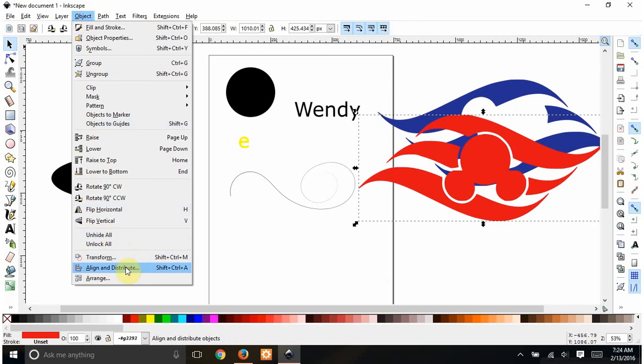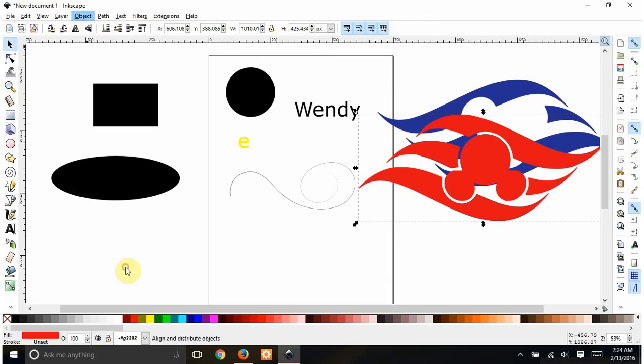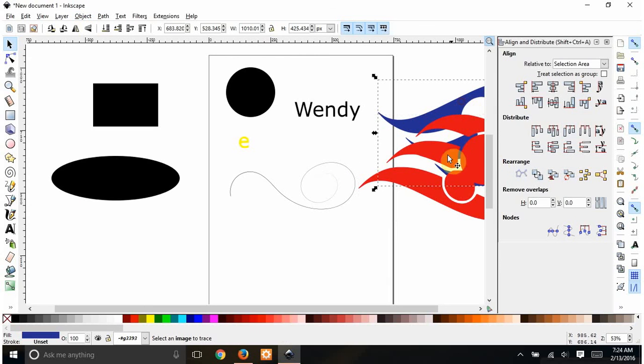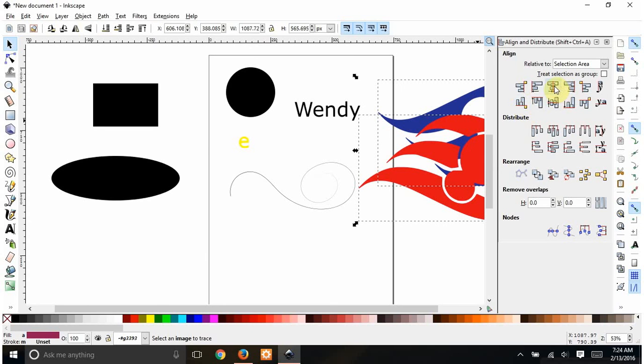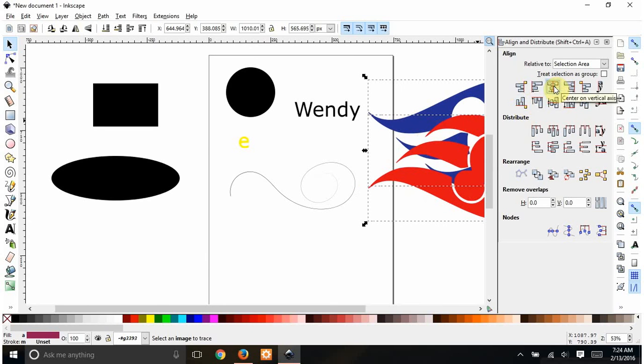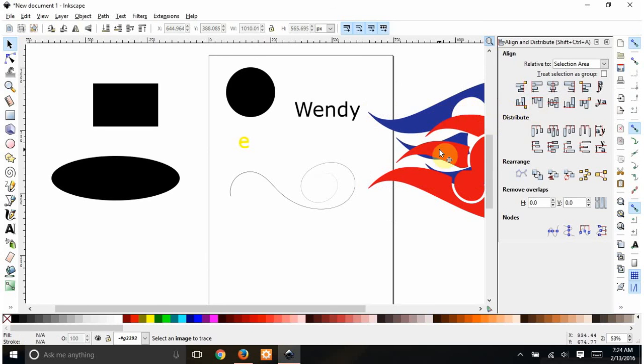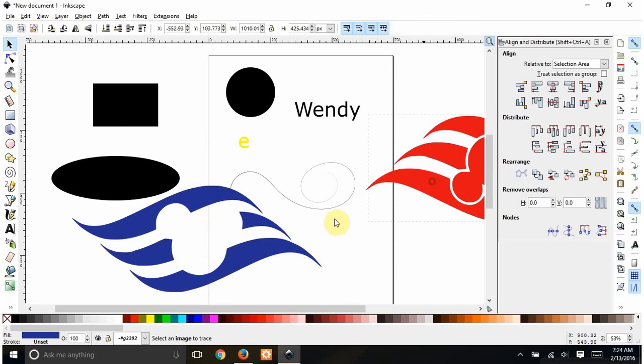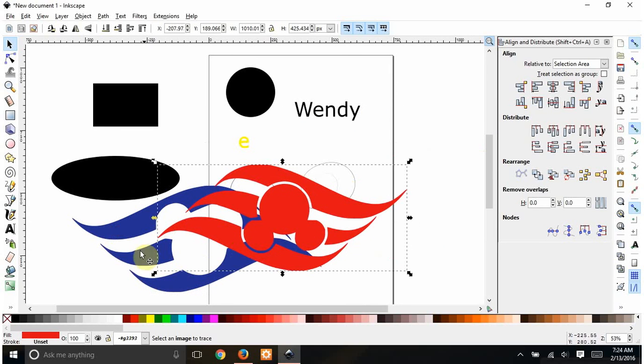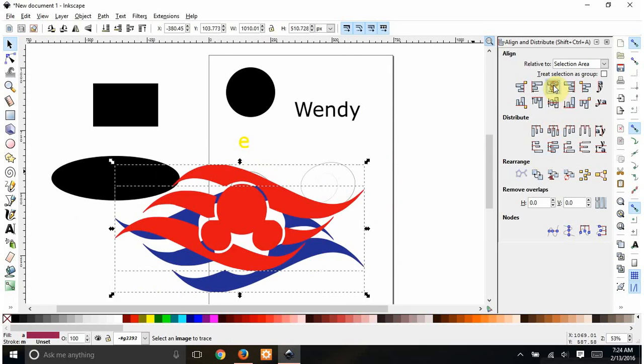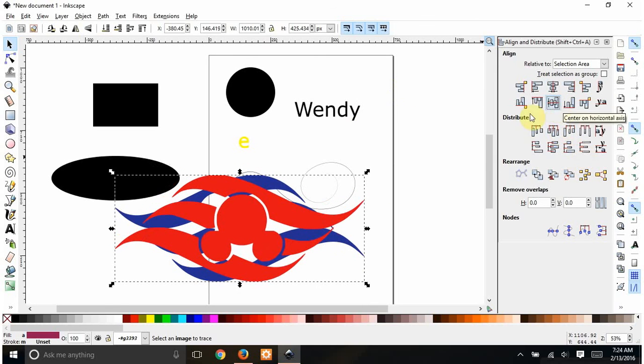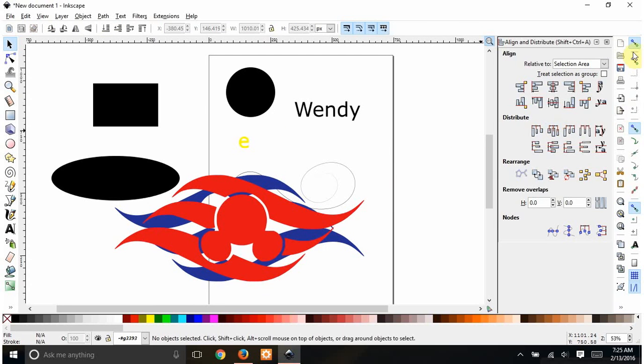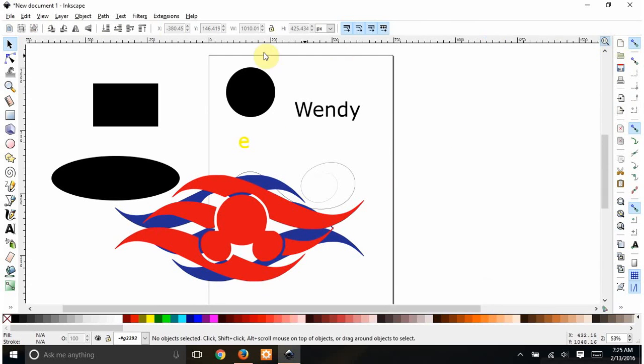Align and distribute is good. You can, if you select a couple of different objects and then center them, it'll line them all up for you. Let me get this where you can see it. If I want these centered perfectly. You can also center them horizontally. You can distribute things. If you have like a whole group of circles, you can distribute them evenly across your screen instead of trying to eyeball it.